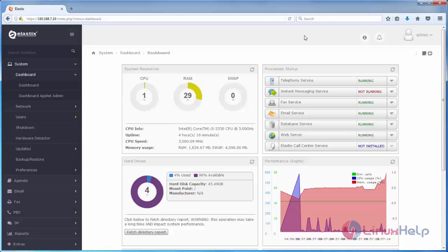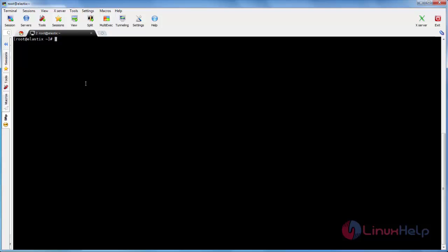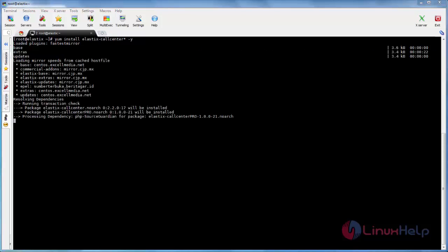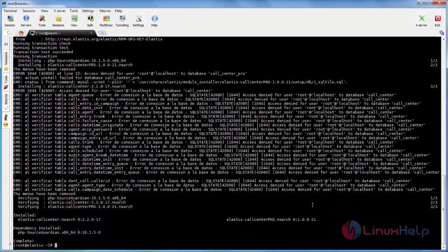If you want to install the call center module using the command line, login to your Elastic server. Now run the following command to install the package: type 'pip install elastix-call-center' and hit Enter. Now the package is installing — wait for some time. Now it is installed.